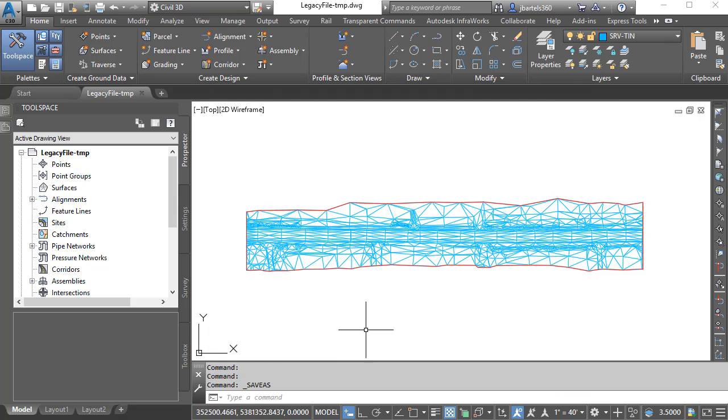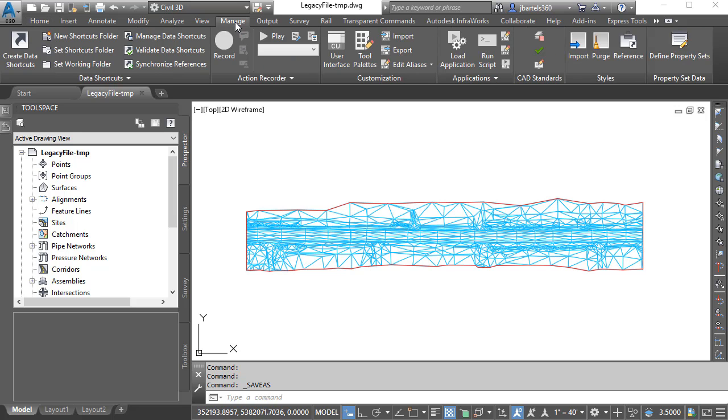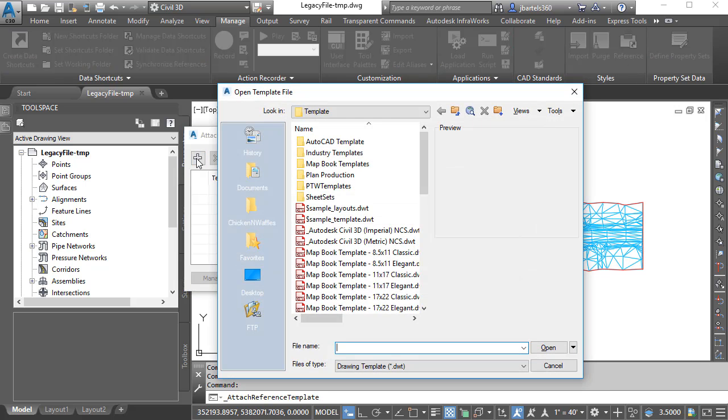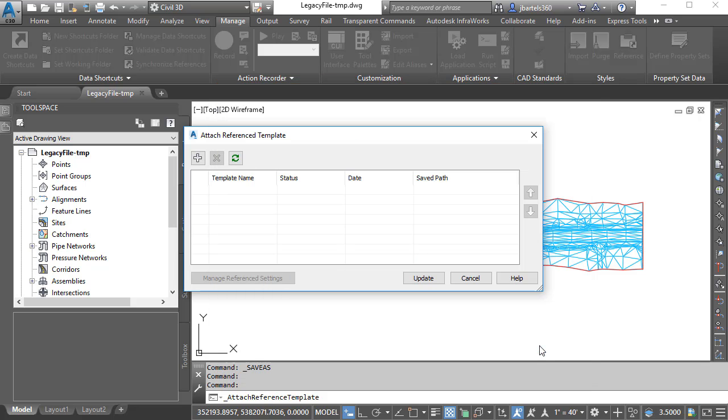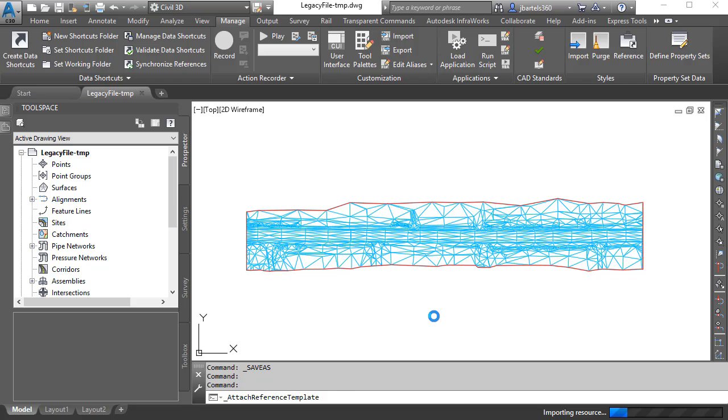Likewise, since I'm working in a legacy file, I don't have access to all of my Civil 3D styles and settings. So if you'll indulge me for just a second, I'm going to go to the Manage tab. I'll come down to the Styles panel and I'll click Reference. I would like to create a new reference to my company template file. I'll click Open and I'll click Update. This will import all of my company settings and styles such that I have something to work with when I create the surface.